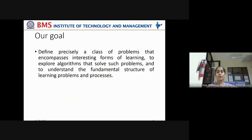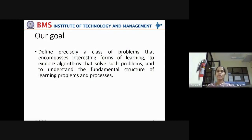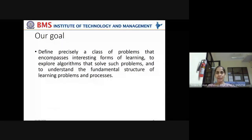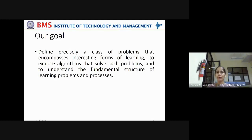The overall goal in conquering a learning problem is to define precisely a class of problems that encompasses interesting forms of learning, to explore algorithms that solve such problems, and to understand the fundamental structure of learning problems and processes. This involves understanding the entire ecosystem — what data is required and how it should be analyzed to make a machine perform in the expected manner.